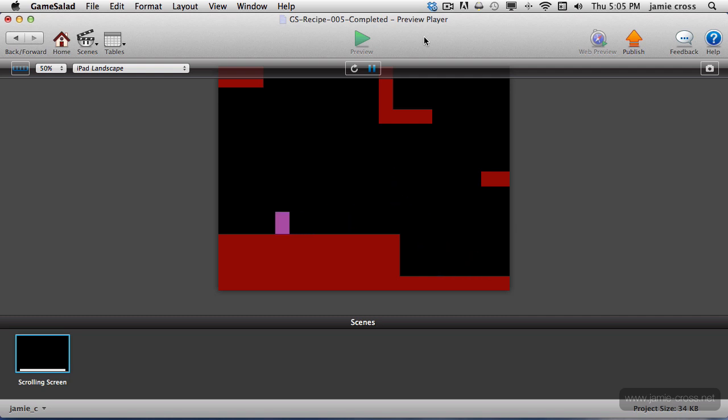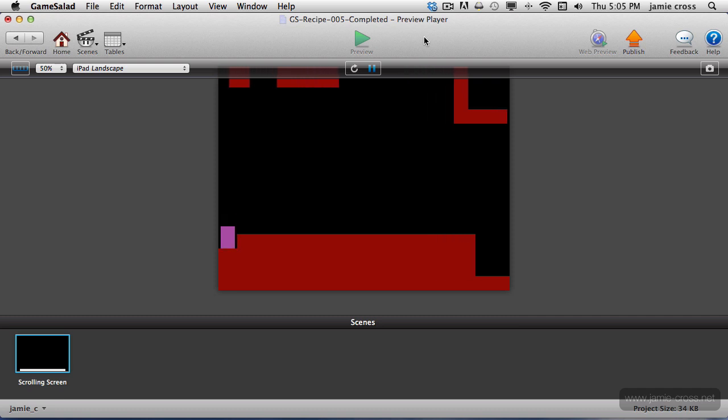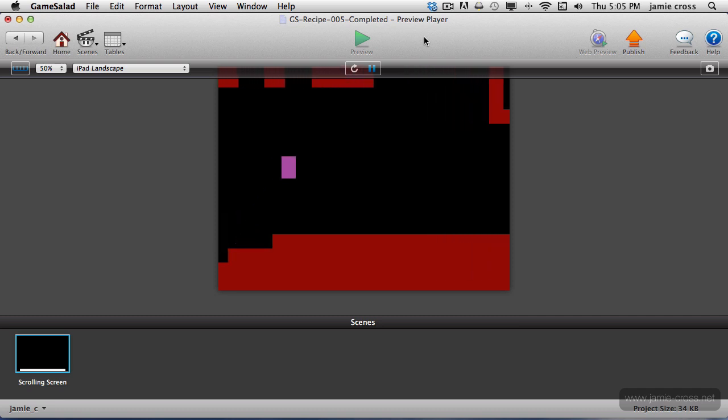Now I have to get really close to the edge of the screen to make that happen by default. I have to be right up there at the edge.